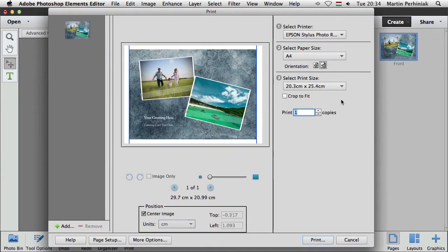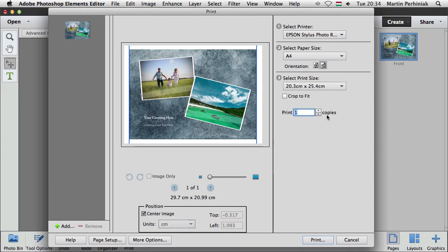So here we can set up everything really, how we want to print it, what size and how many copies we want of it and so on and so forth.